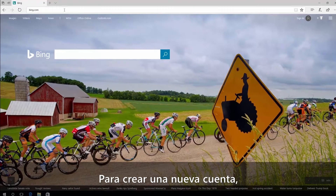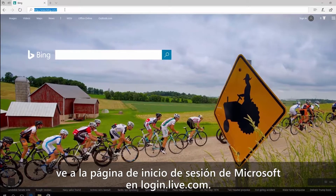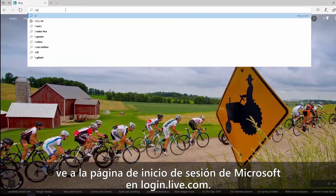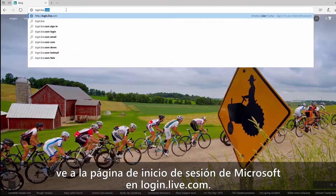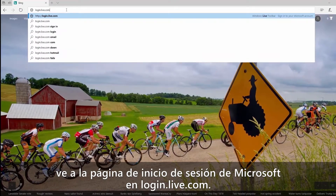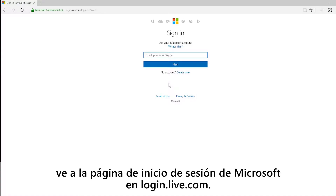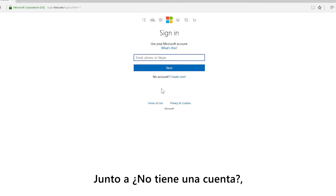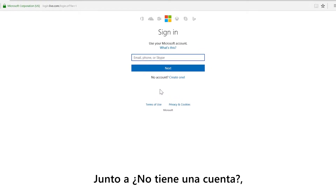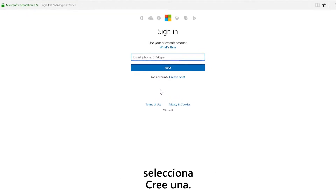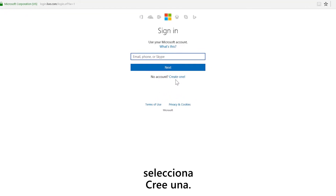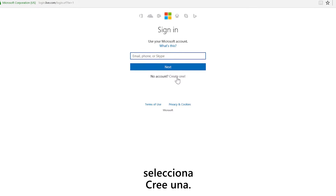To create a new account, go to the Microsoft account sign-in page at login.live.com. See where it says no account? Right next to that, select create one.